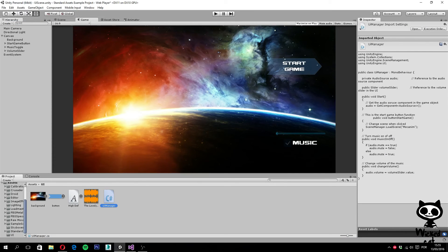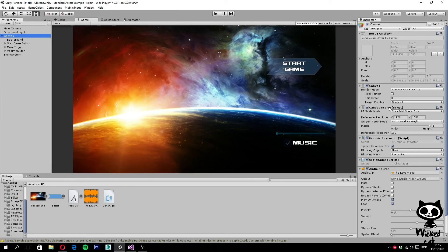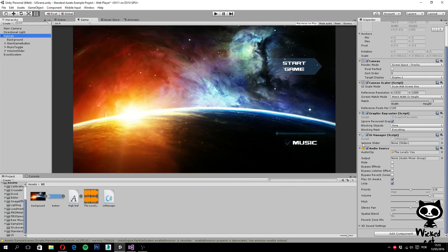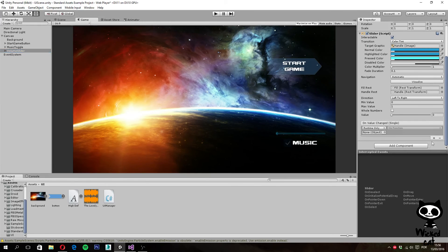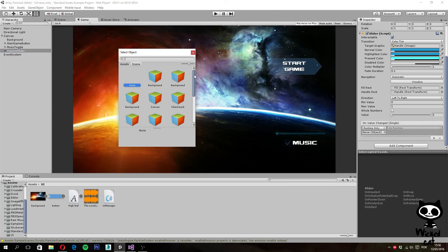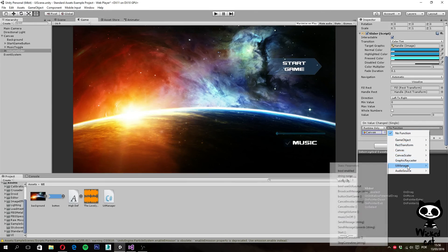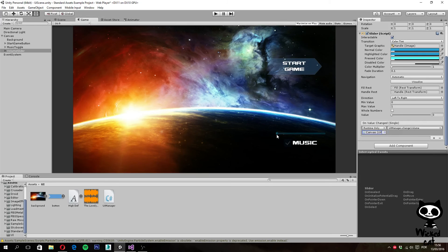Back in Unity, go to the Canvas where the UI Manager script is. You will now see a new field for the Volume Slider. Select the Volume Slider in the hierarchy and drag it into that field to set the reference. Then on the Volume Slider component, at the bottom find the OnValueChanged list — click the plus sign, set the game object to Canvas, and under UI Manager select the ChangeVolume function.